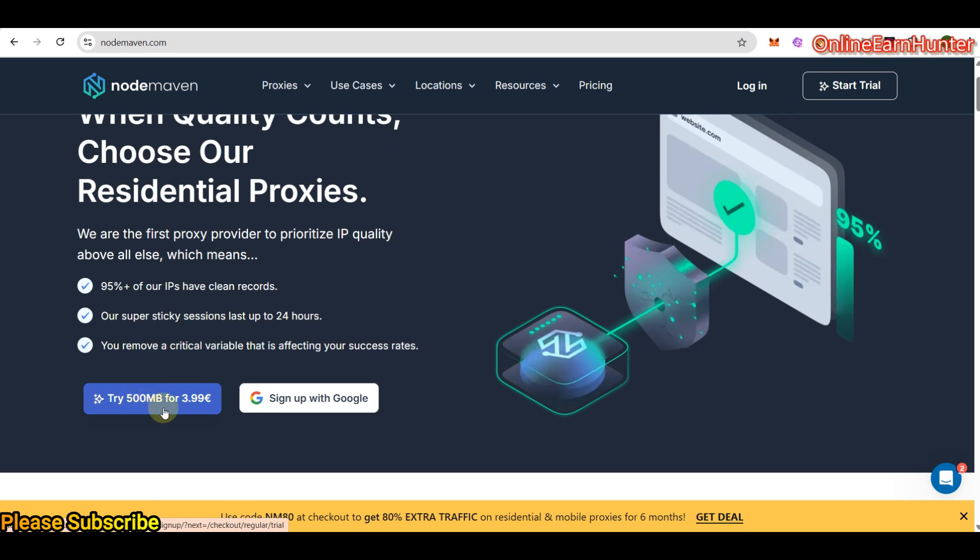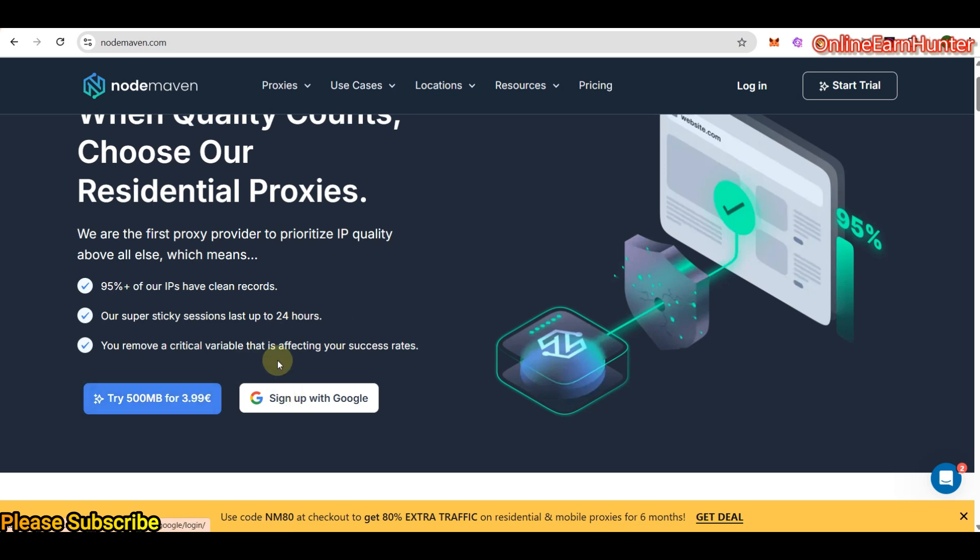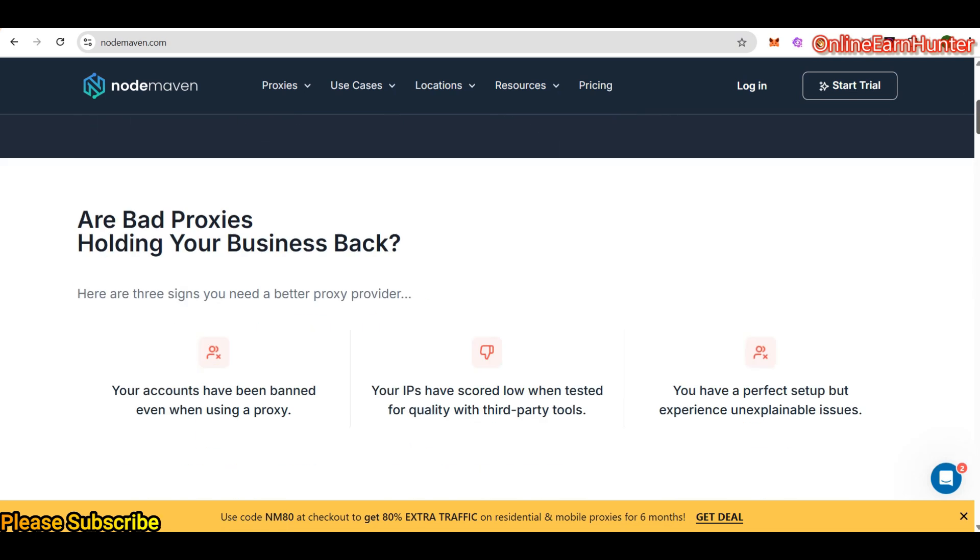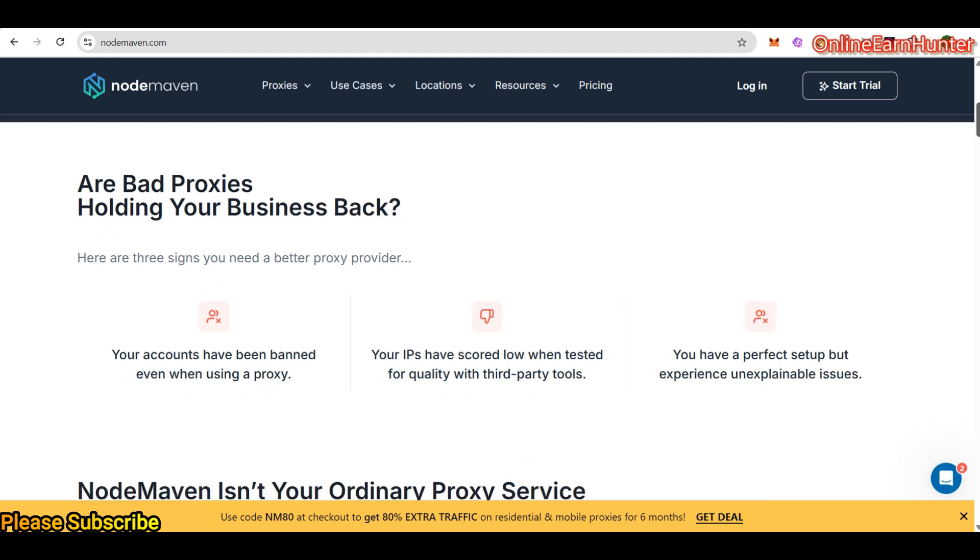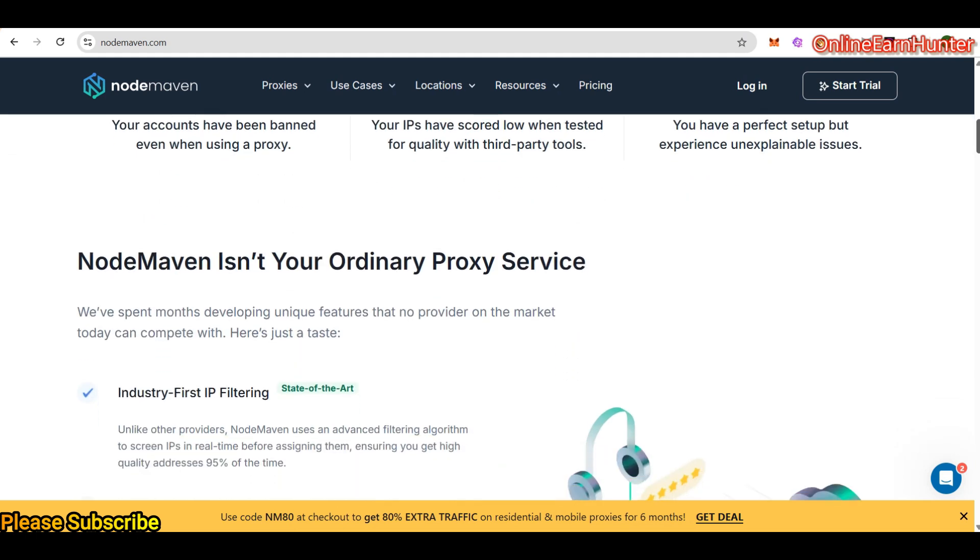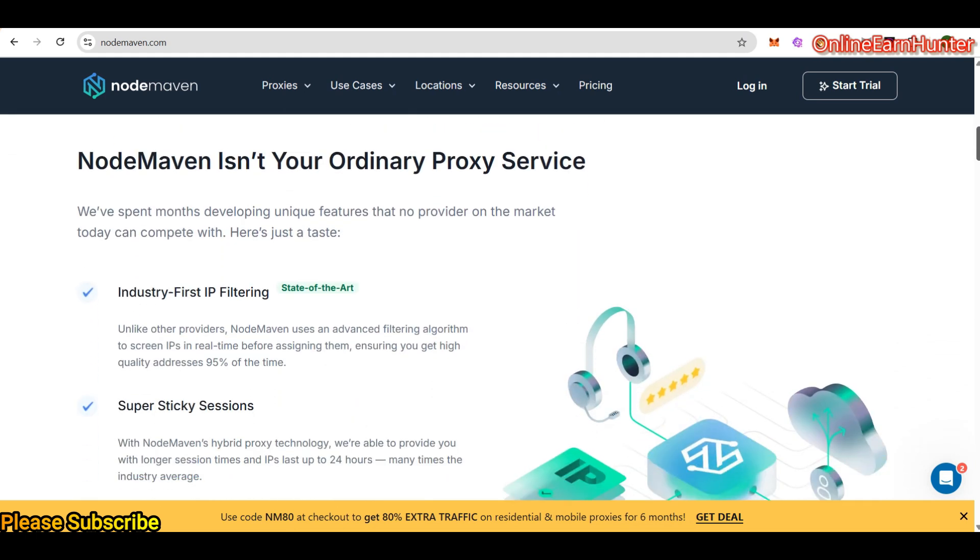They provide 500 MB for around four dollars. If you convert to dollars, it's around 4.6 dollars there. So once you sign up and you want to try their services, you can just purchase the 500 MB for testing. So you can see all their claims here about their product.